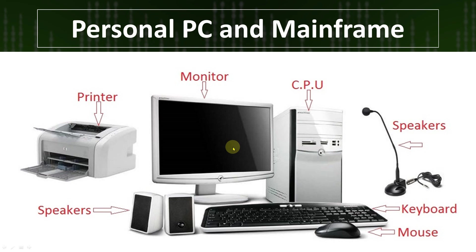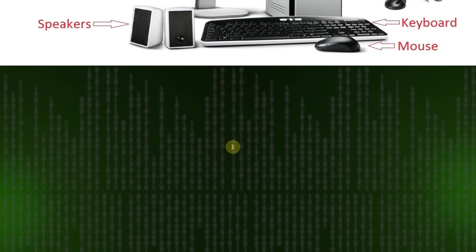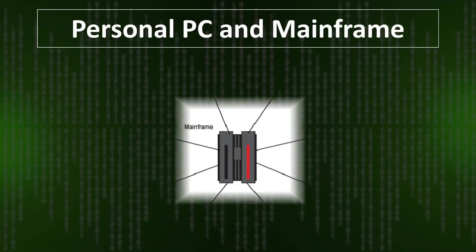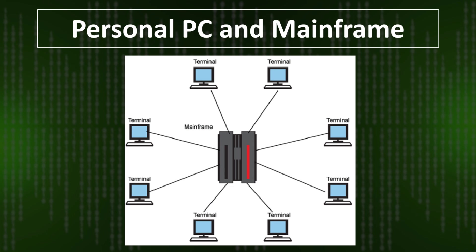Now let's understand the mainframe system with an example. This is the mainframe system center. You can see in the graph here is the mainframe and here you are seeing many terminals are connected to the mainframe.